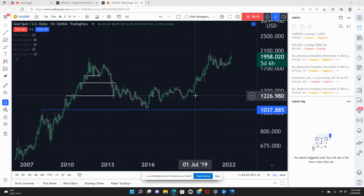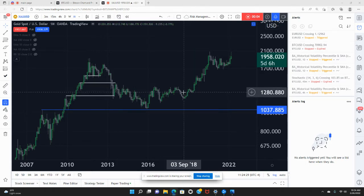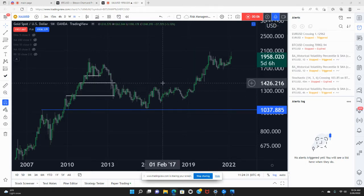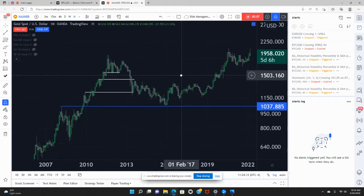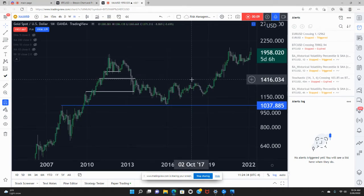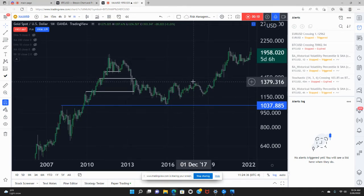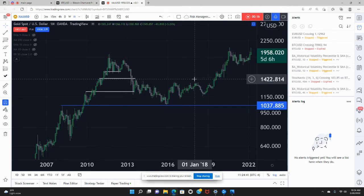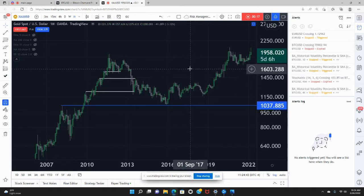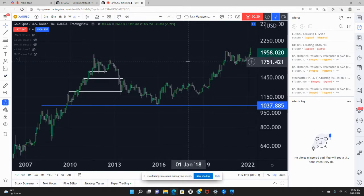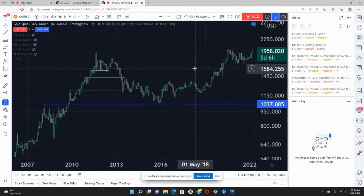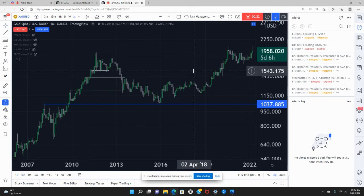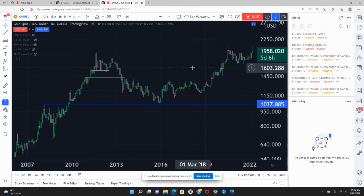Right now we're looking at the gold USD monthly chart. A lot of people have been wondering about gold — is it in a macro breakout, is it bullish, is it bearish, do I buy gold, do I sell gold? If you're trying to ask that question, you want to take a top-down approach and start from the top.